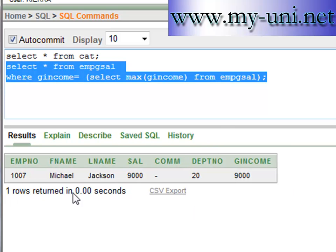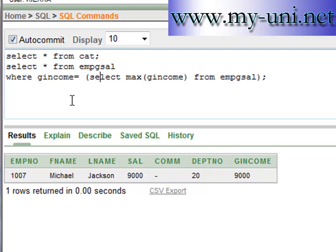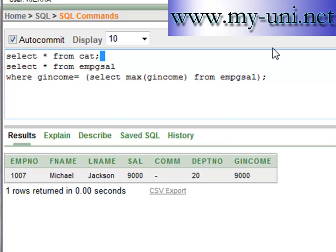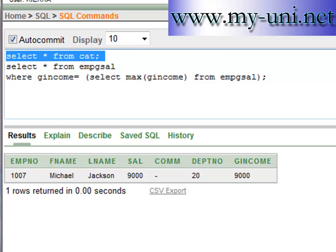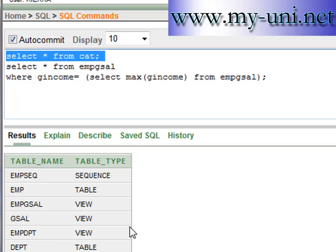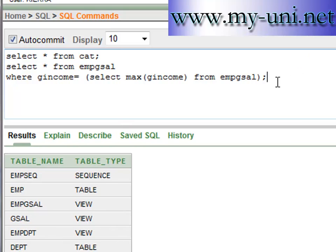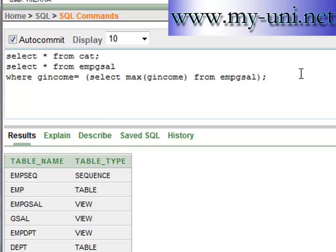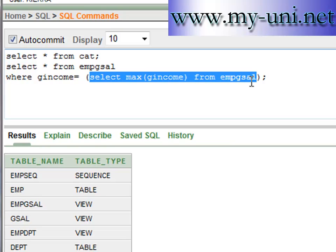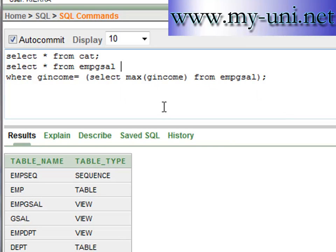Say for example we did not have this view. Let me show you another way to retrieve the same data with the help of this table and this view that we created earlier. The purpose of doing that is to show you how to use a subquery as well as an AND operator. We want to match two conditions.